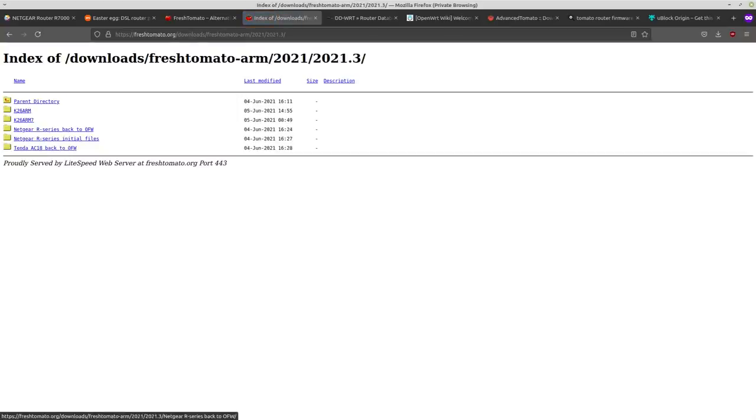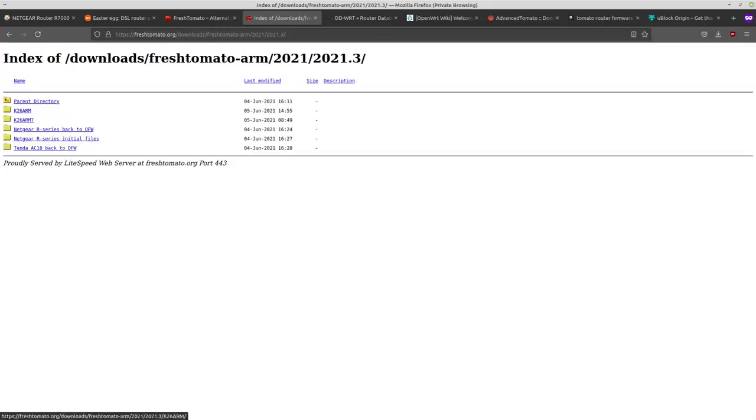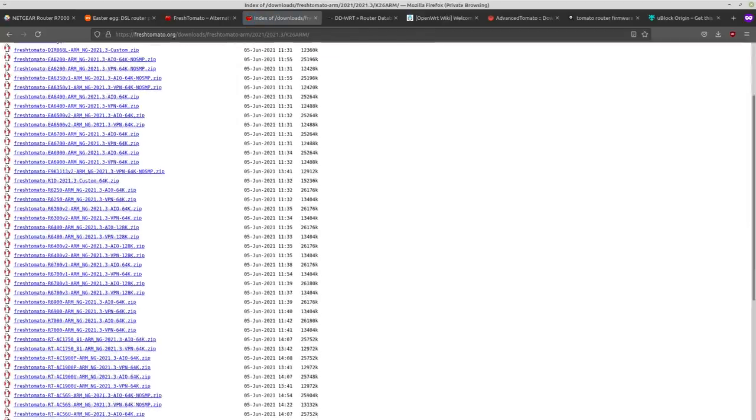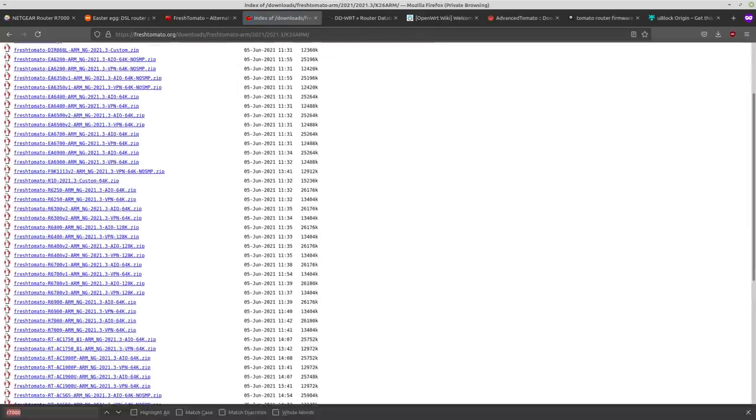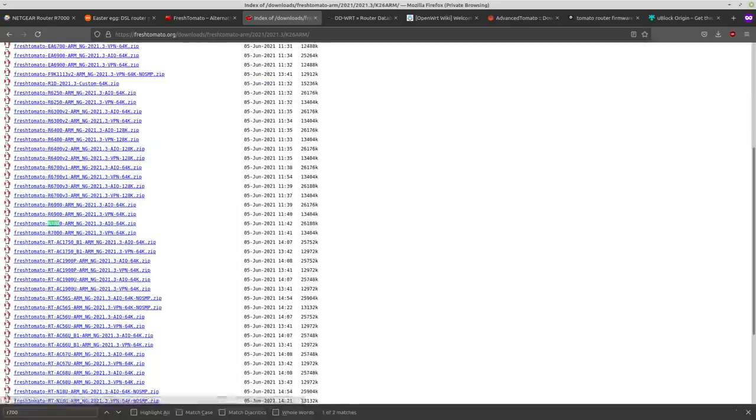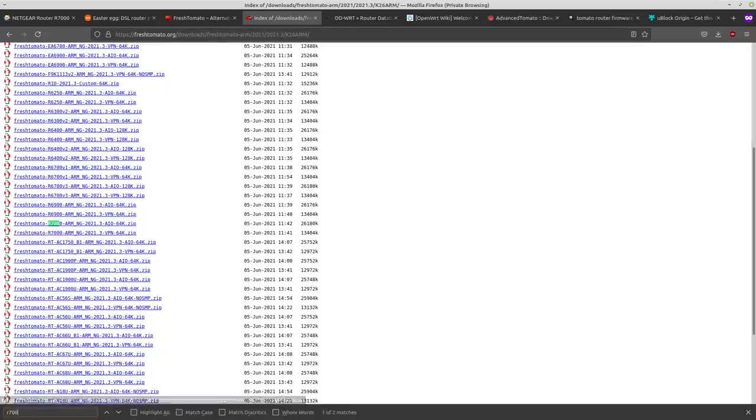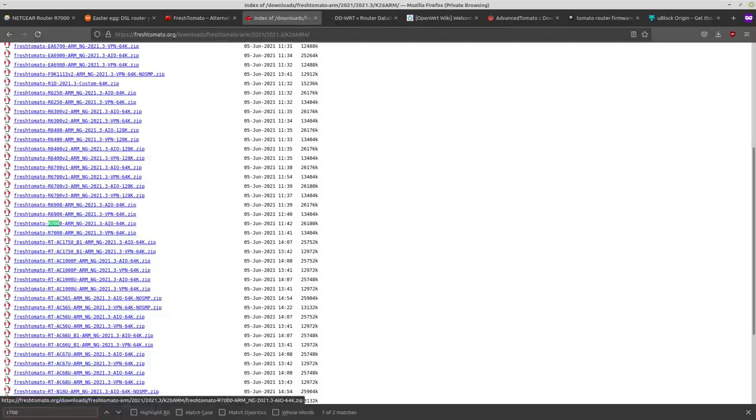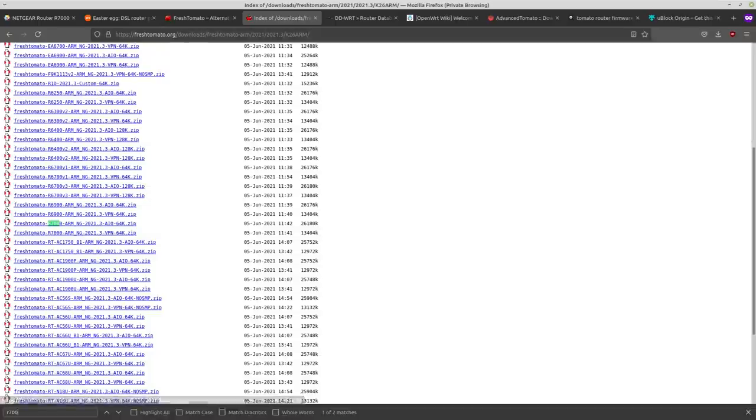So then we'll go to the next highest one. And this is a good sign because we have the initial files and we have both of these ARM files or folders rather. So if we go in here, I believe the R7000 was in here. Yeah. So there's two different kinds. There's an all-in-one and there's a VPN version. So the all-in-one has a whole lot of features, probably many more features than you'll use.